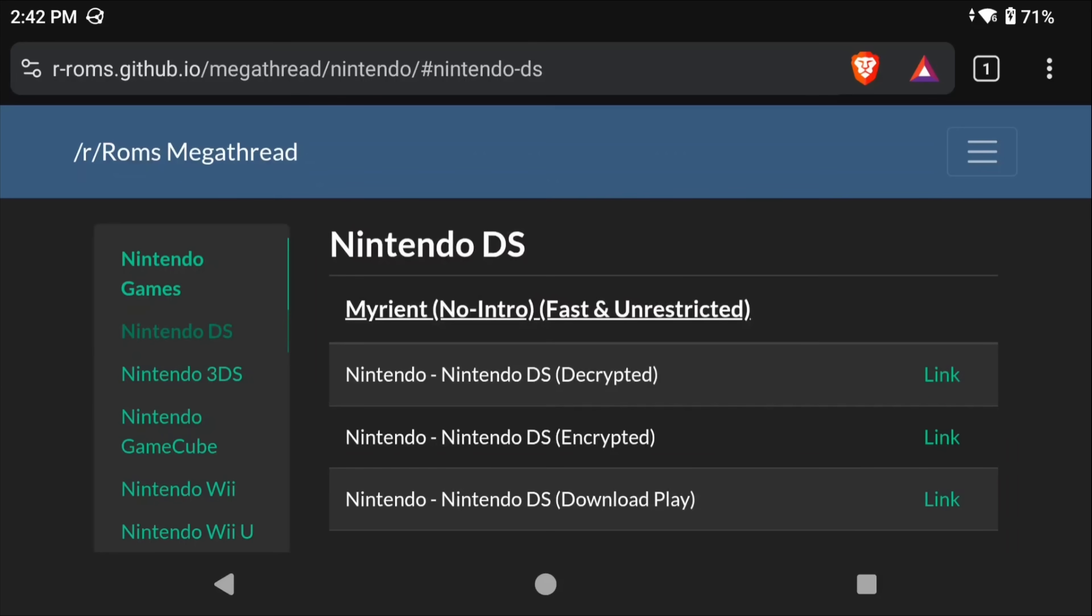As far as finding the games yourself, the ROMs GitHub is a great resource and that should help you quite a bit. You'll also want decrypted Nintendo DS ROMs and these can actually be zipped, you don't have to unzip them. Quick reminder that everything today will be done on the Android device, you don't need a PC or anything like that.